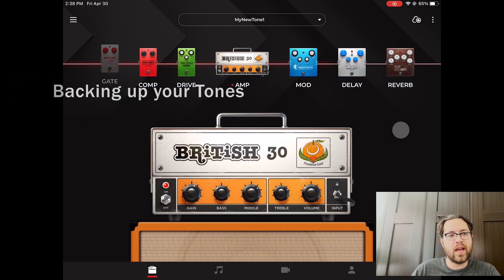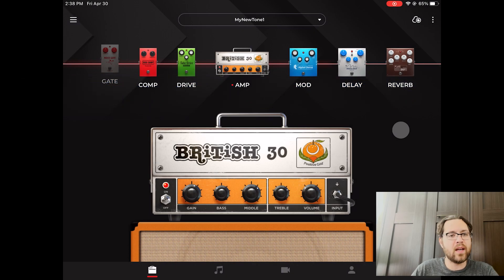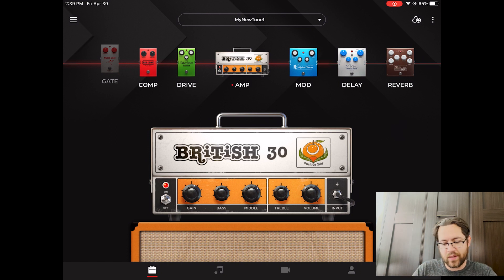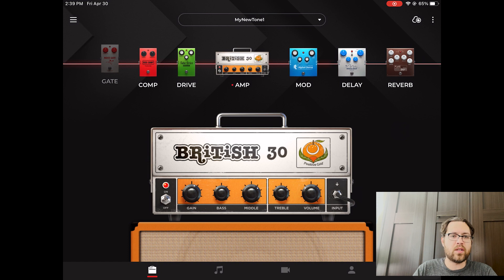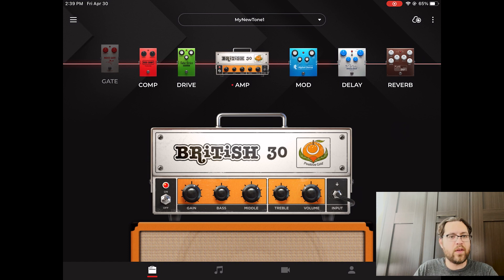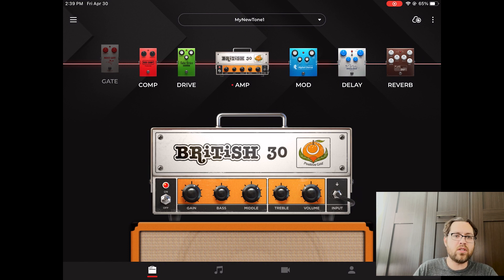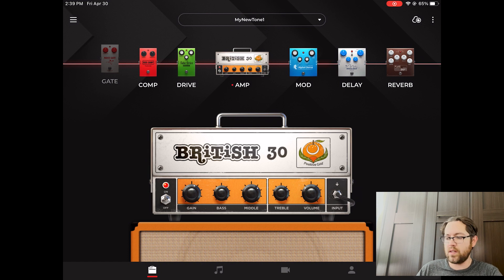Hey Sparkers, so today we're going to talk about backing up tones. First of all, I should apologize — it's been a while since I've done a video. Lots going on personally and professionally. My office slash music room is a bit of a mess right now, but I'm going to make do and show you guys something that I've kind of talked about a little bit in the past, but I've never done a specific video on this before.